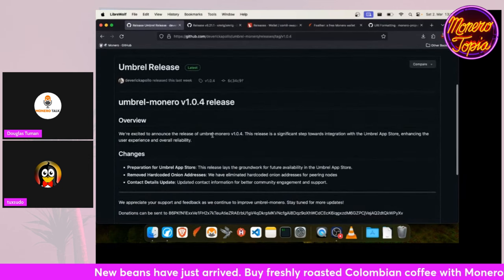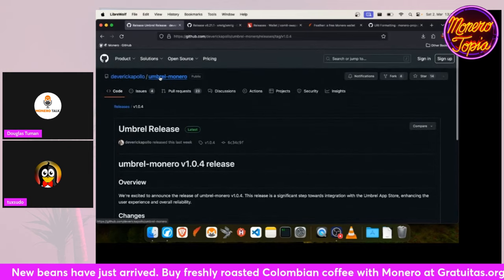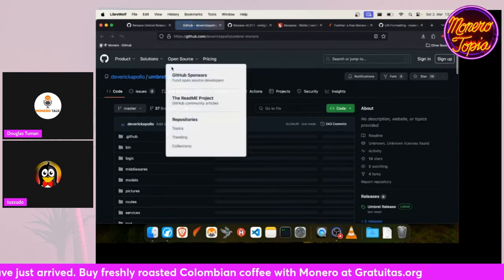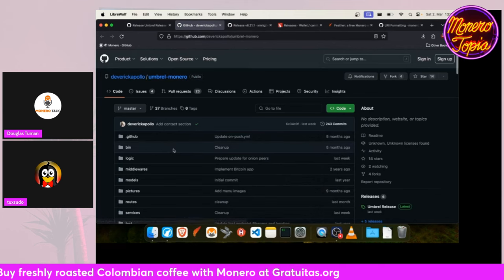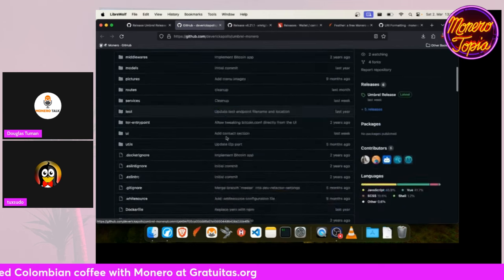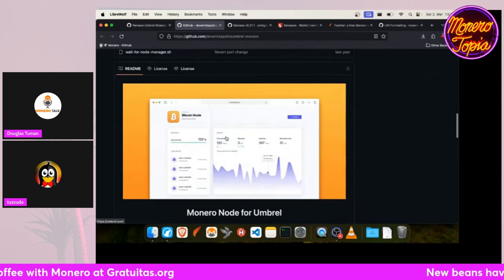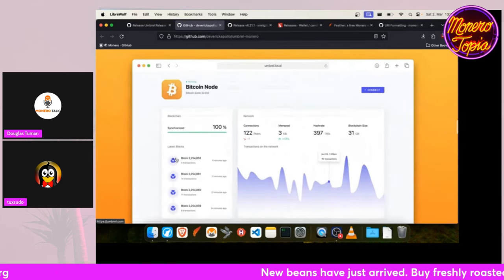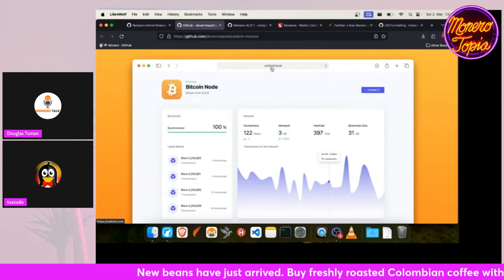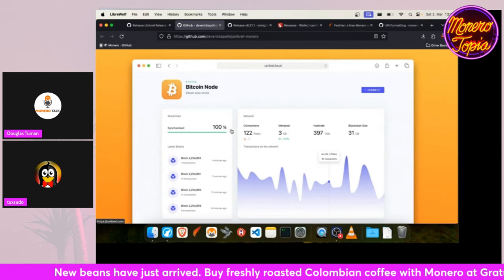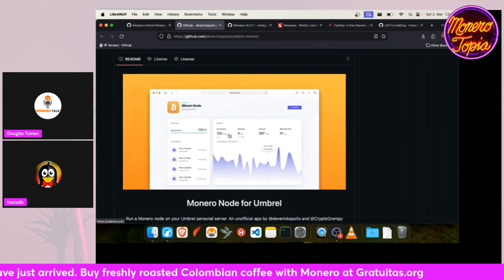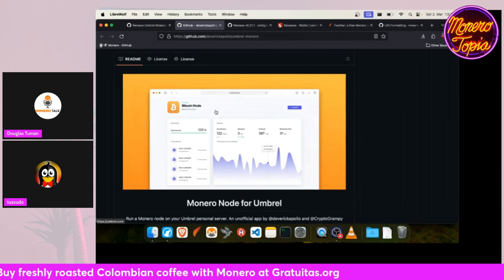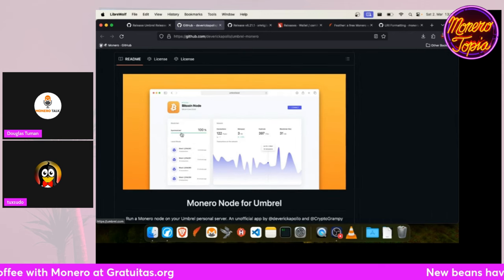So the next project is a new release for Umbrel Monero. It's a project of Deveric, and Umbrel is like a home server operating system where you can install Umbrel onto your home server or Raspberry Pi, and then you can click and select several self-hosted applications you want to have on your network.